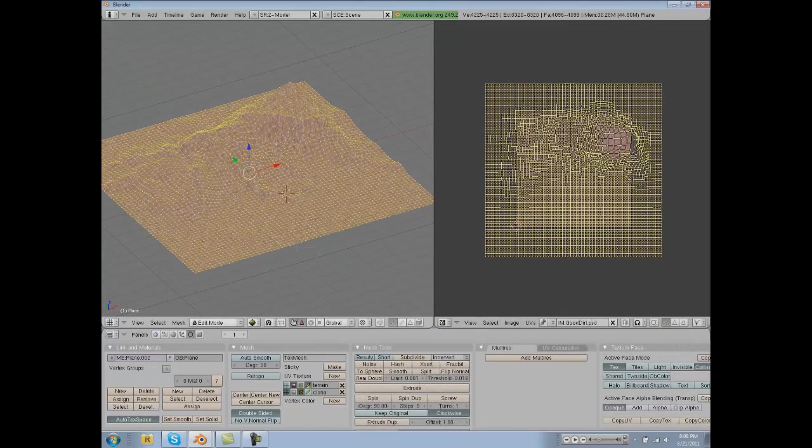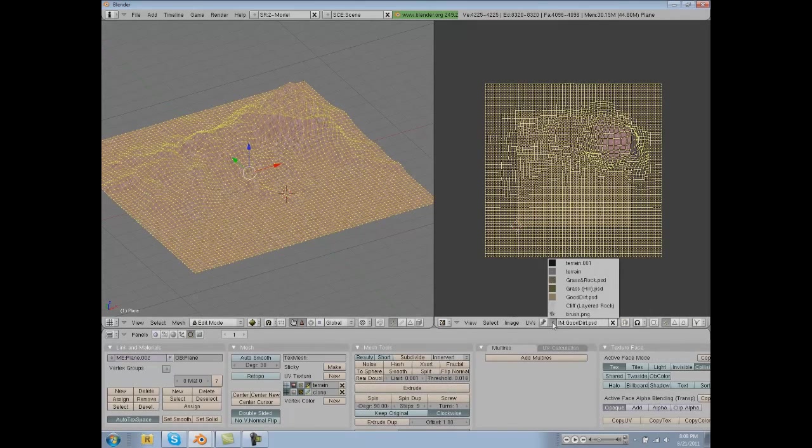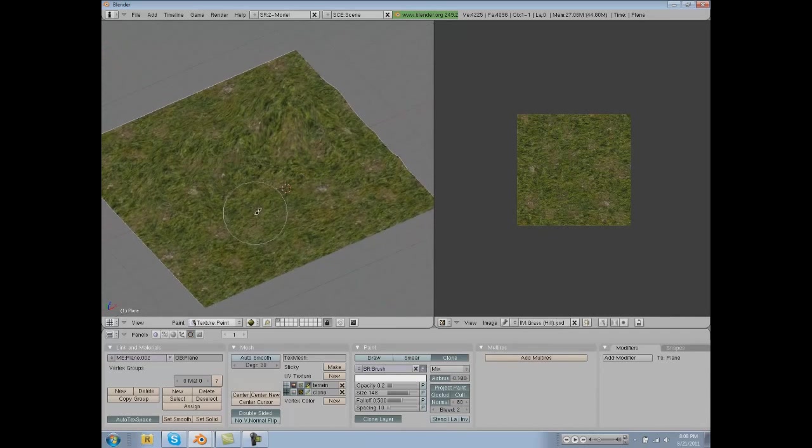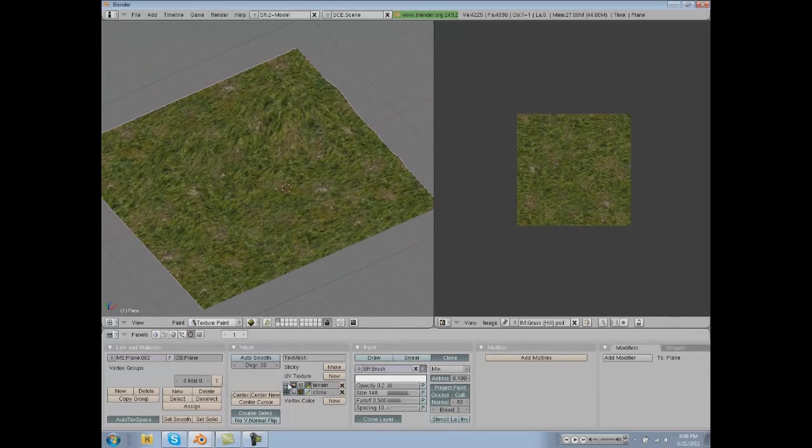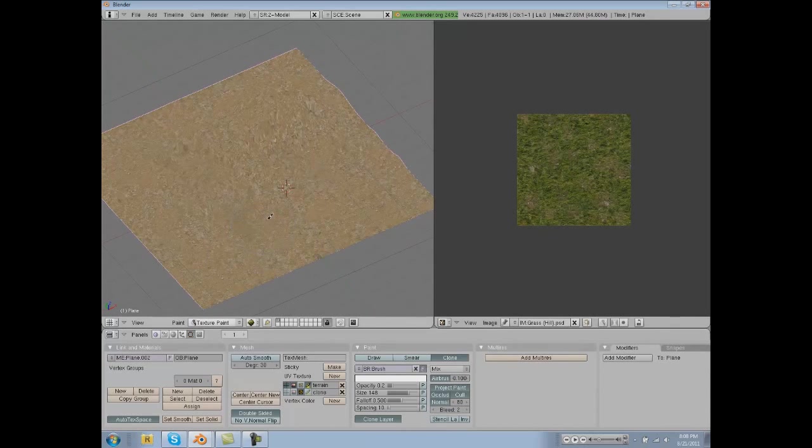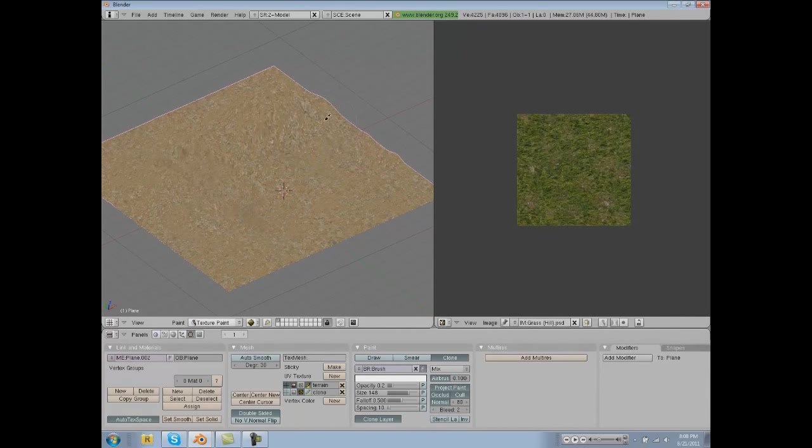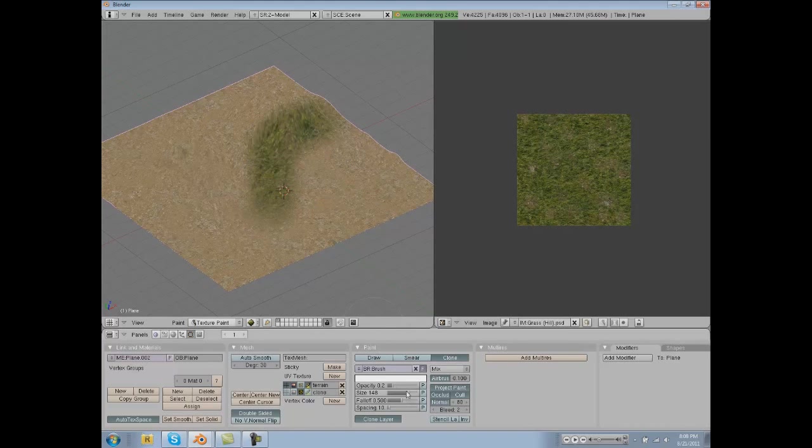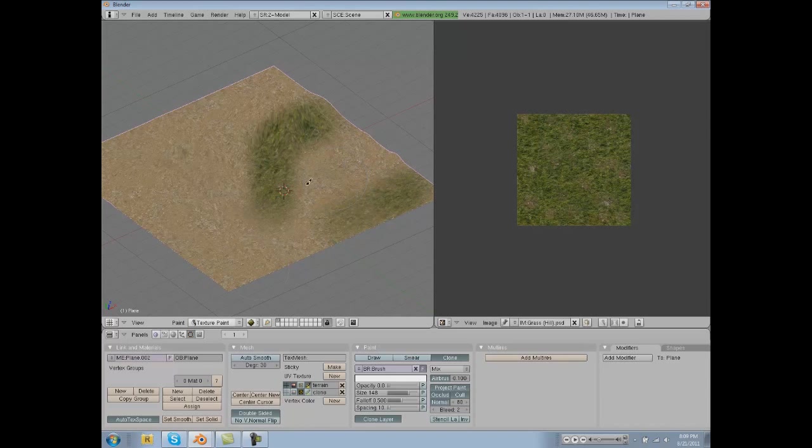Which we can switch that out with our grass texture and then go to our other texture and we can start painting on grass now. It really helps to turn down the opacity a ton just to get it exactly how you want.